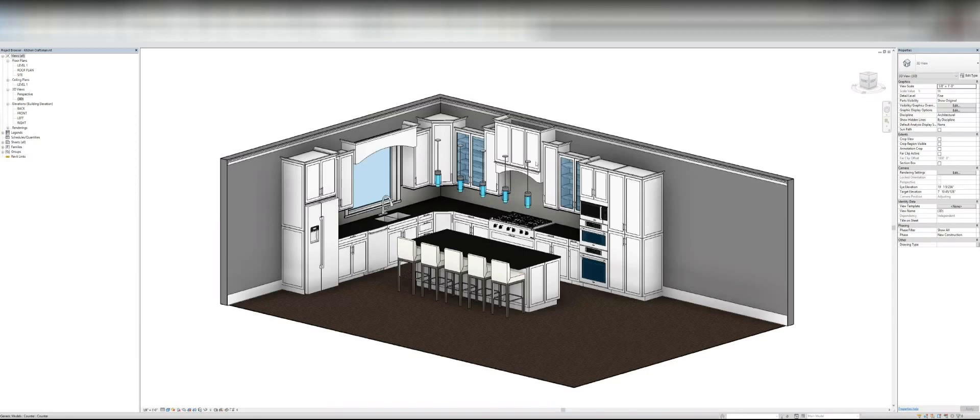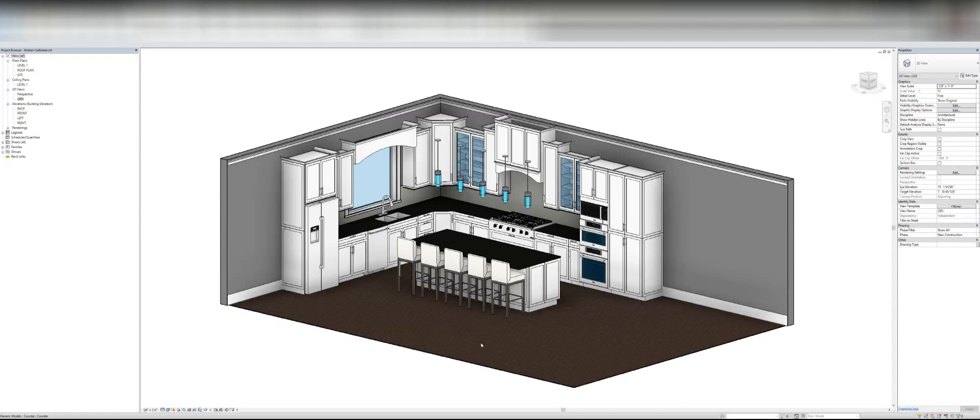They come out of the box pretty much looking exactly like this right here, what you're seeing. They look really good and they are very, very parametric.